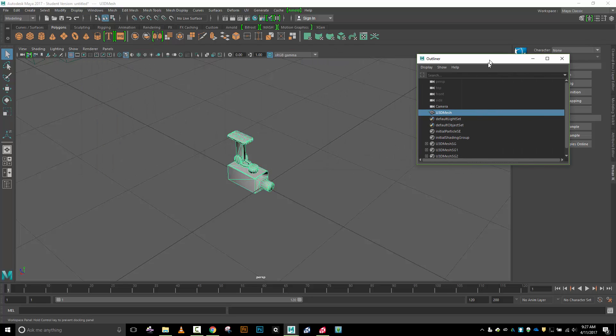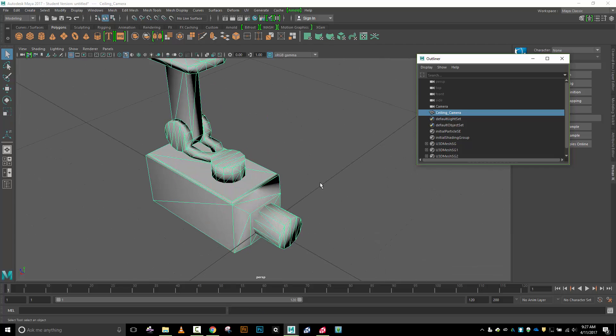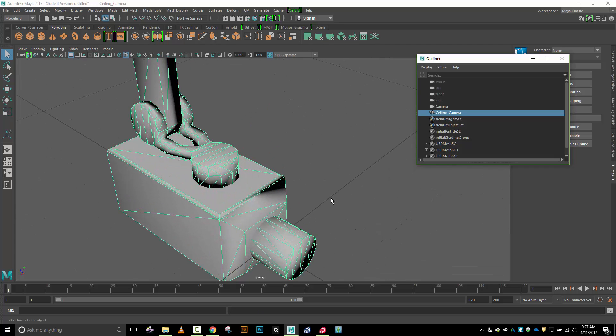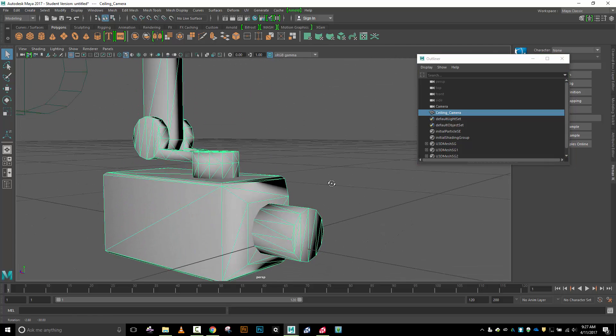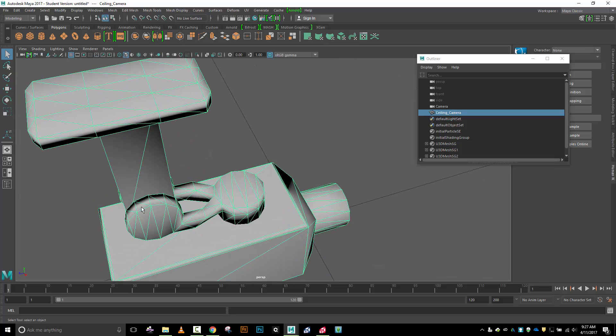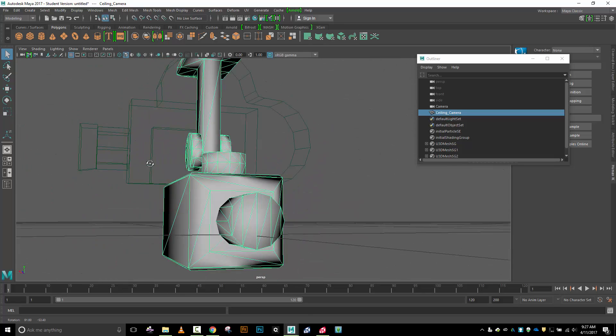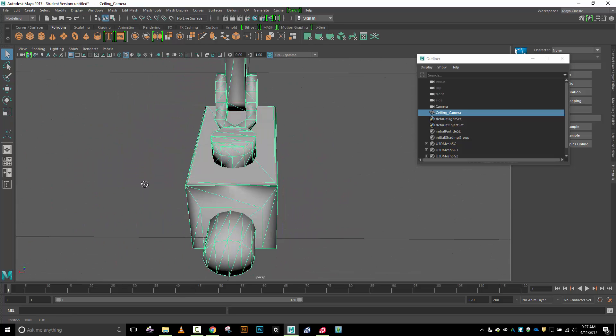You can see that we have one object here, this u3d mesh. I'm going to change the name of that to ceiling camera. Now I want to break this apart into individual pieces. As we take a look at this lens, notice that there's no geometry connecting the lens to the body of the camera or this mount to the body. That tells us these were modeled as individual groups.